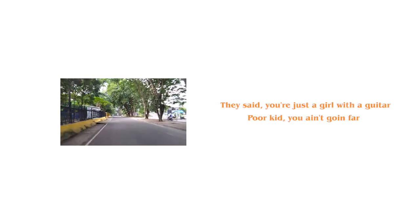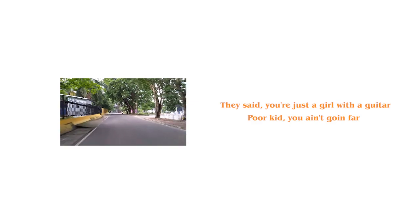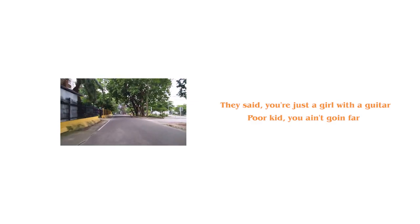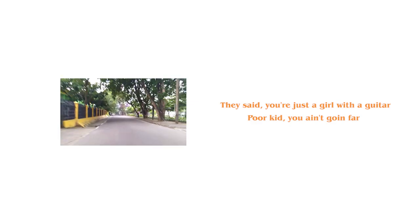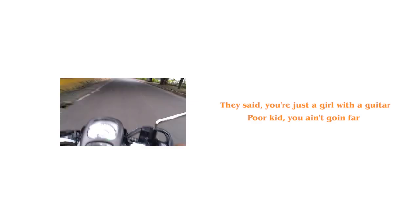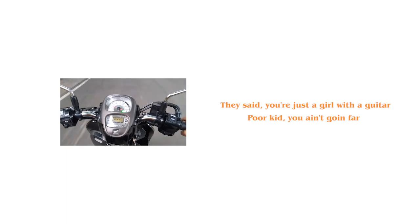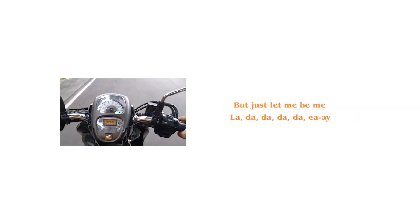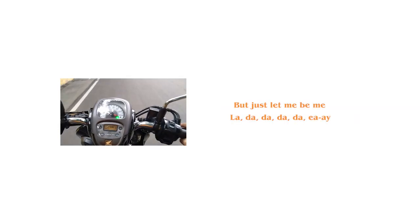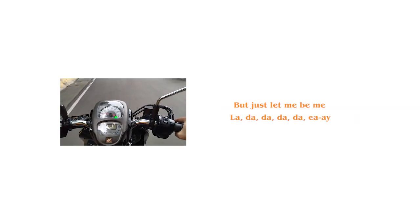They said you're just a girl with a guitar. Poor kid, you ain't going far. But just let me be me.